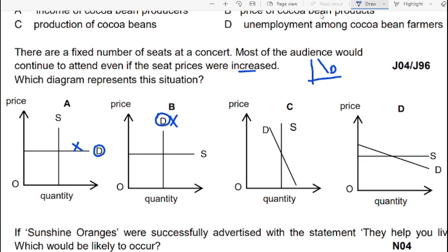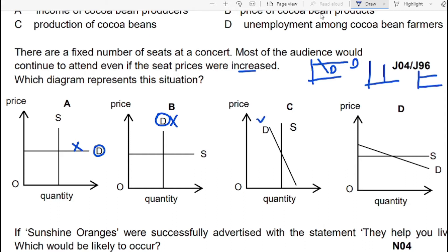For a quick review: a steep demand curve indicates inelastic demand; a flat demand curve indicates elastic demand. A vertical straight line is perfectly inelastic, and a horizontal straight line is perfectly elastic. We need to find the steeper demand curve for relatively inelastic demand. The steeper curve is the correct one, and the flatter demand curve option can be crossed out.